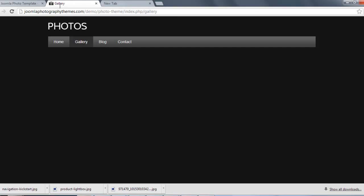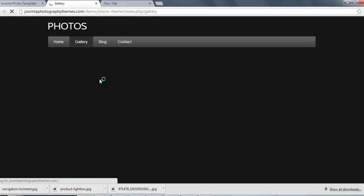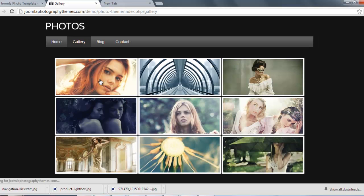And we'll just go refresh, and fingers crossed, and there you go, there's the gallery.